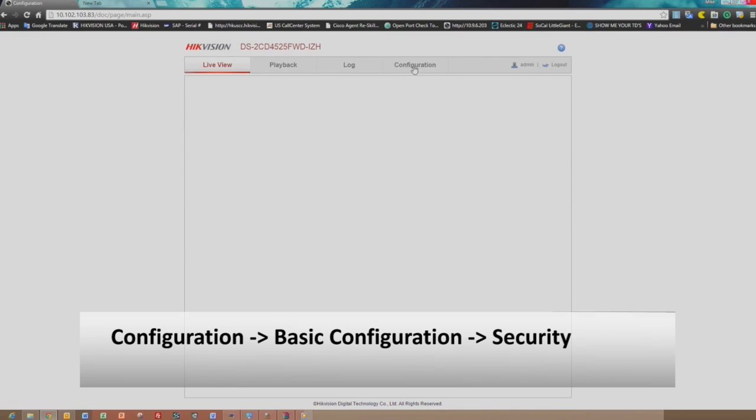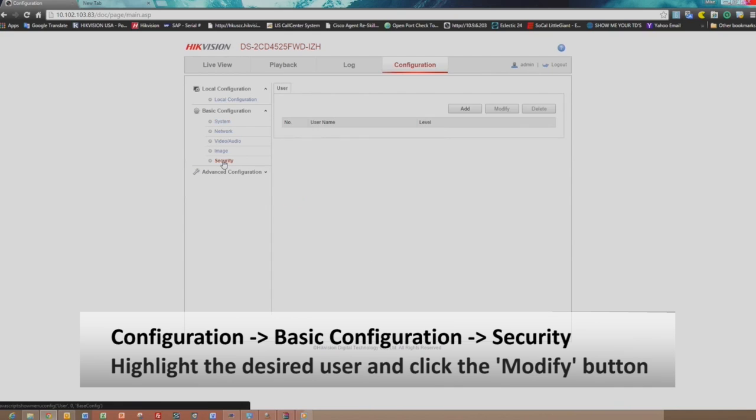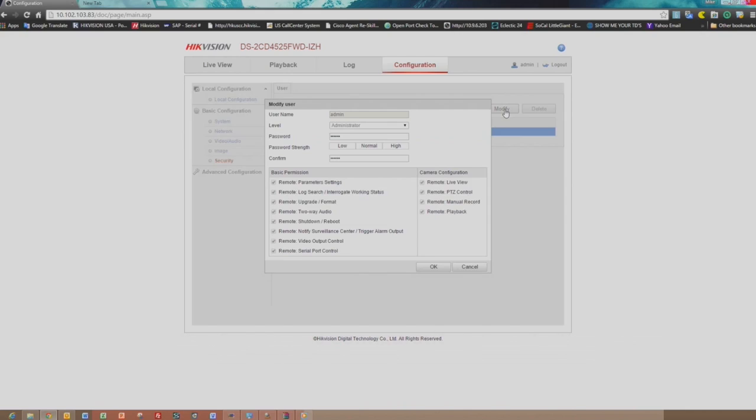you'll go to the Configuration tab. Under the Basic Configuration, go to the Security menu. Highlight the desired user and click the Modify button. A Modify User window will appear.